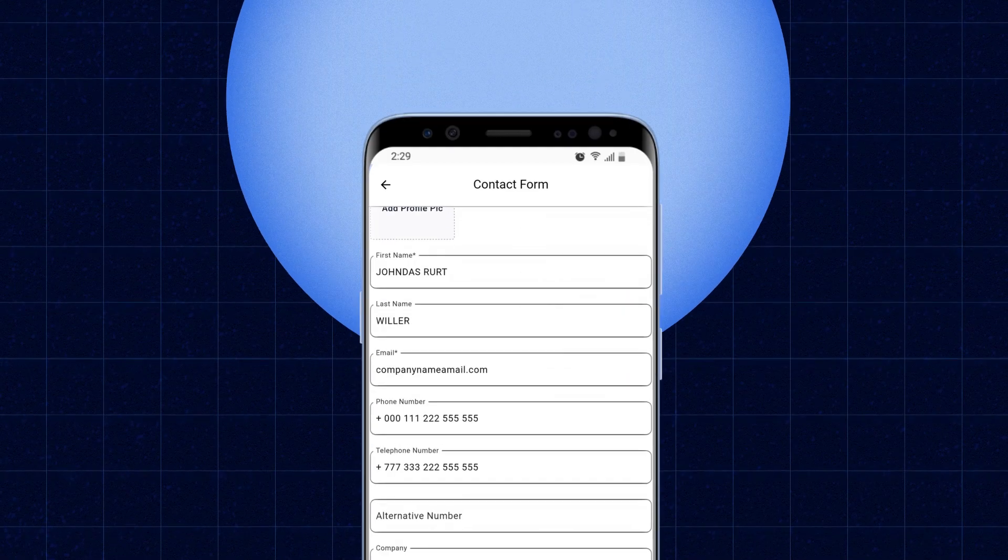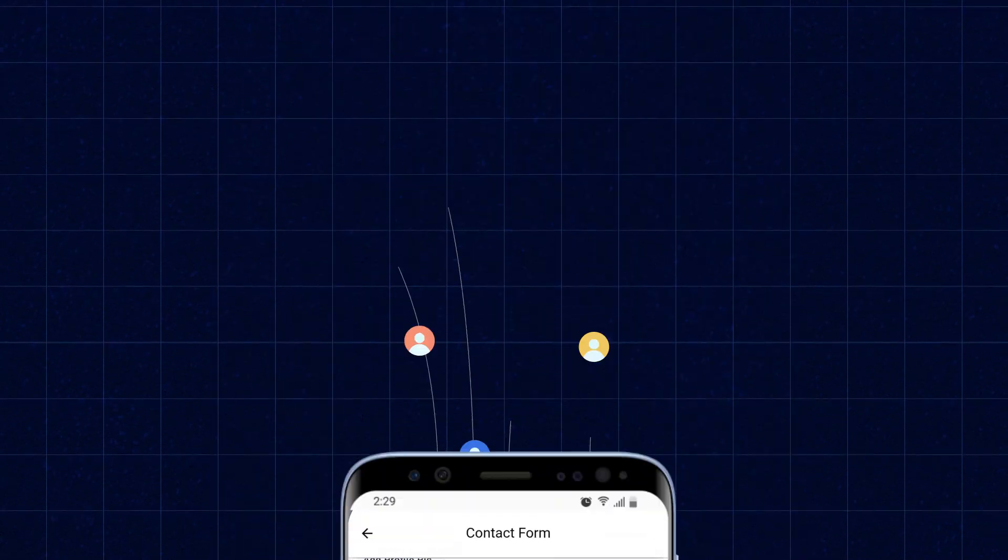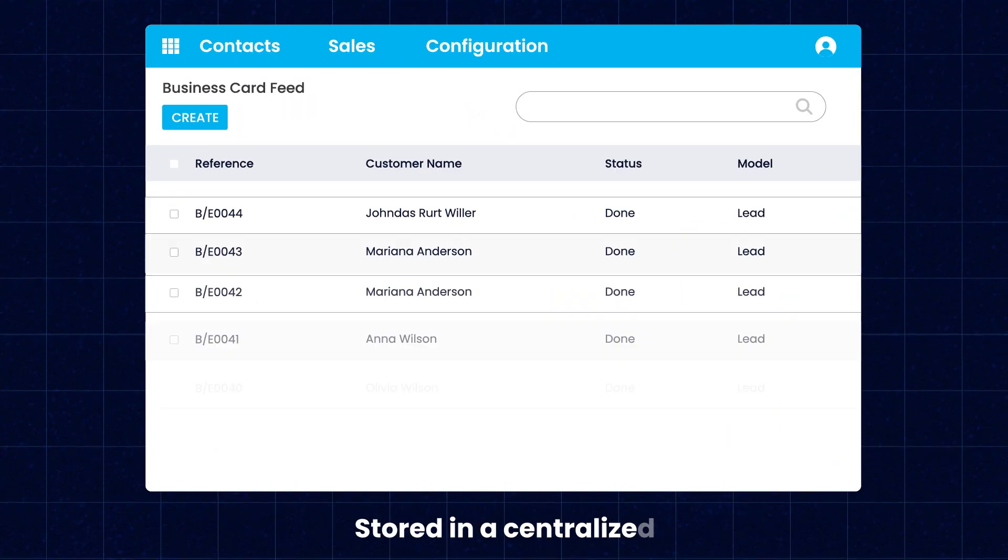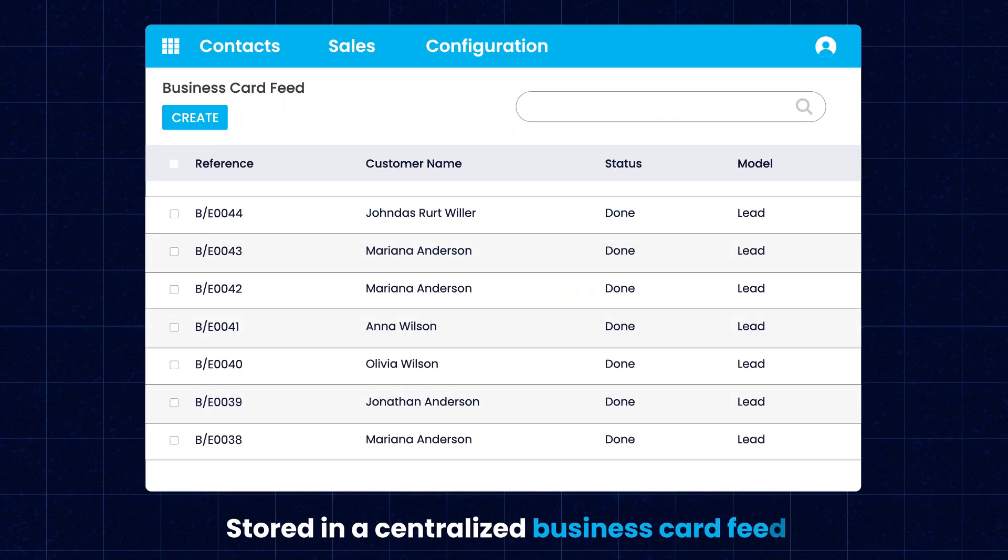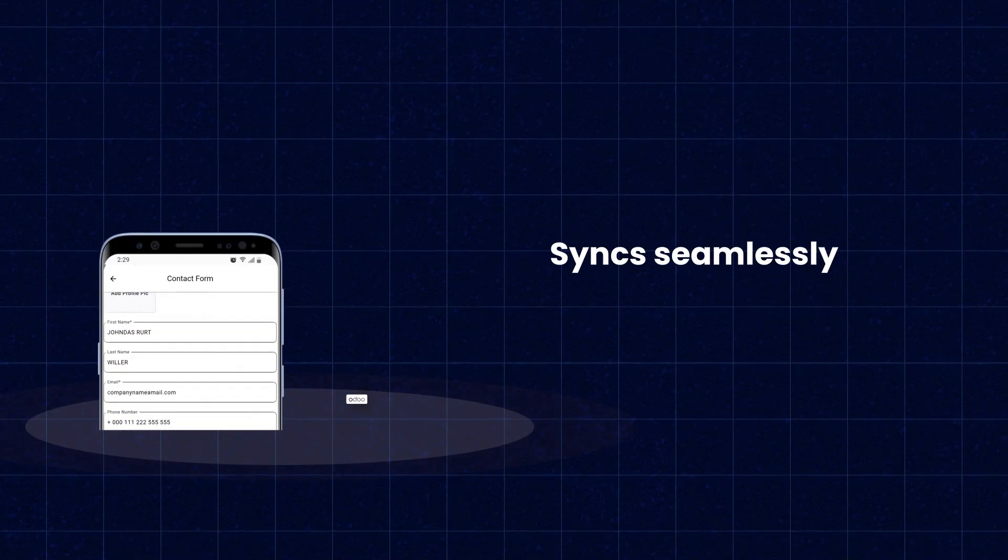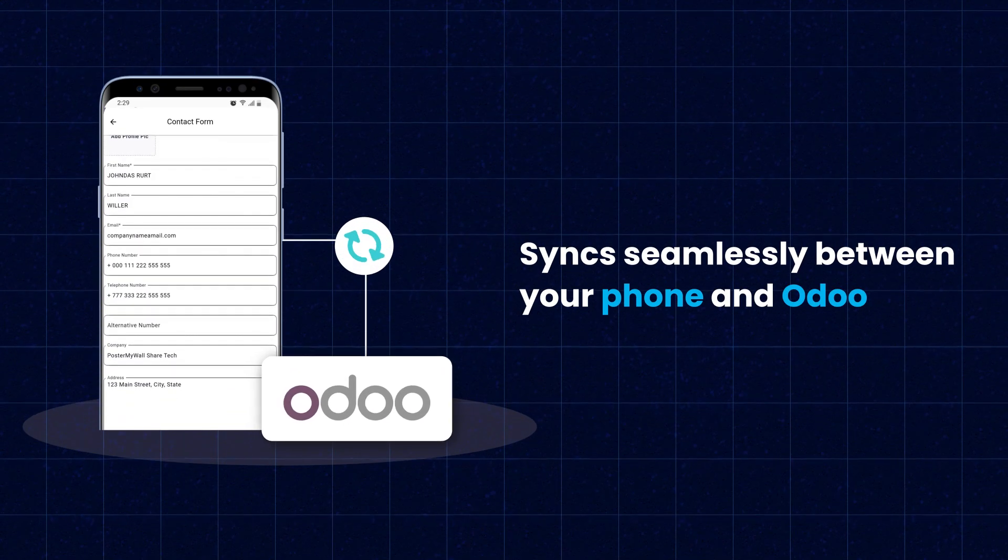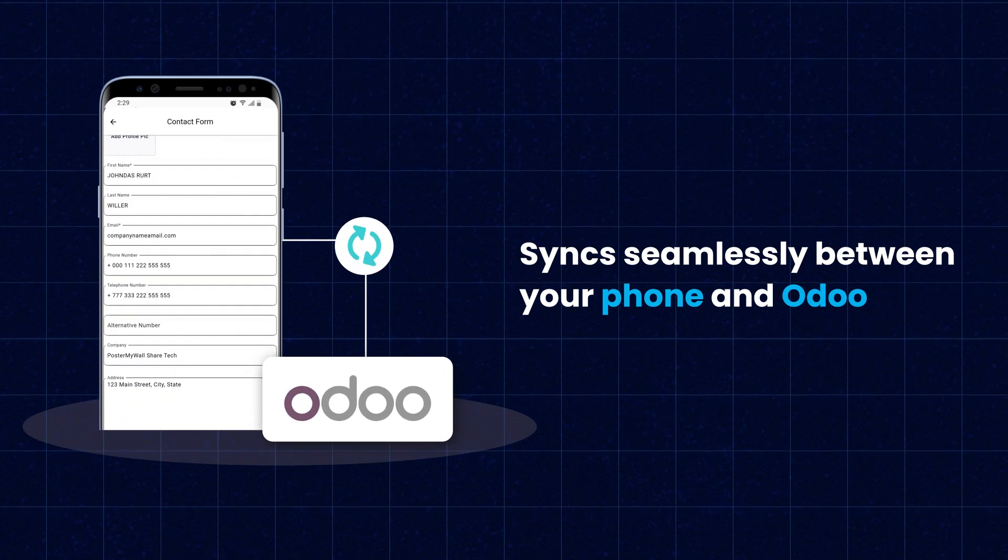Let's talk about the app. This app ensures that all key contact information is extracted and stored in a centralized business card feed. It syncs seamlessly between your phone and Odoo, allowing you to manage your contacts on the go.